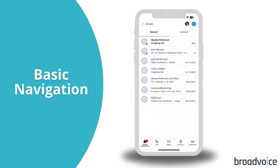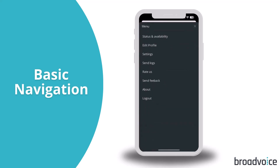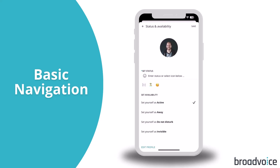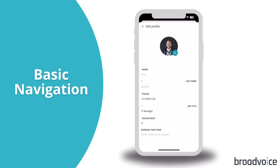At the top of the app, click on your profile picture or initials to access status and availability, settings, logout, and more. In status and availability, you can let your teammates know when you are available, away from your desk, or when you prefer not to be disturbed. Click Edit Profile to update your name, phone number, job title, and department. Select the plus sign to add a profile picture.